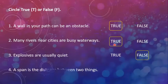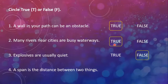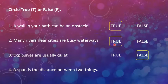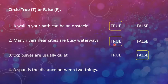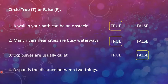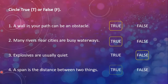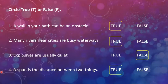The next is, a span is the distance between two things. A span is the distance between two things. And we have already studied that the distance from one place to another is called a span. So either true or false. This is true students. You should also copy this on your books.